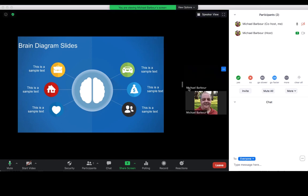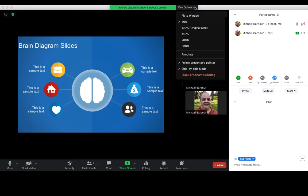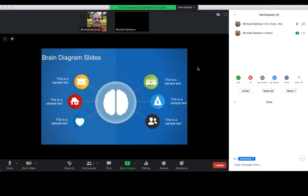I can allow for side by side mode. So now my videos are showing up over here on the side, but it's still not covering up my slide. I'm having the option to see the full screen without the videos getting in the way.